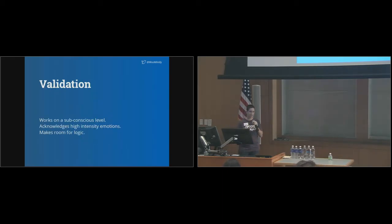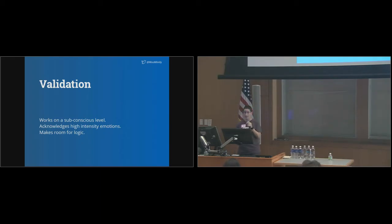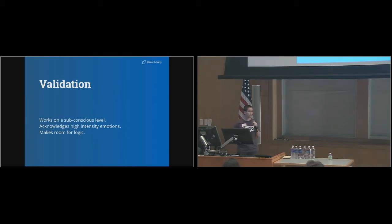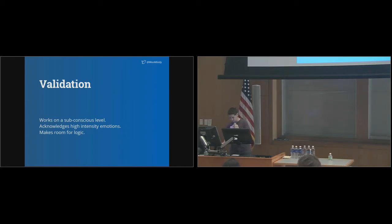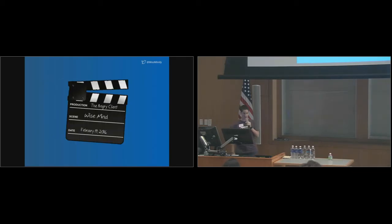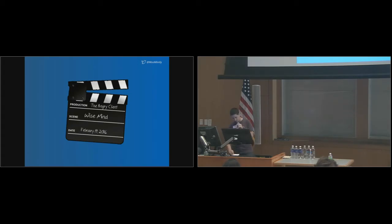As freelancers, you work very closely with your clients. Most likely, you're the only person they call when there's a problem, a question, or anything going wrong with their website. Sometimes what you hear is pretty harsh. But how you respond can make a world of difference. So, now that we know a bit more about wise mind and the power of validation, let me run through another scene of the angry client. And we'll see how well it goes. Scene three, wise mind.